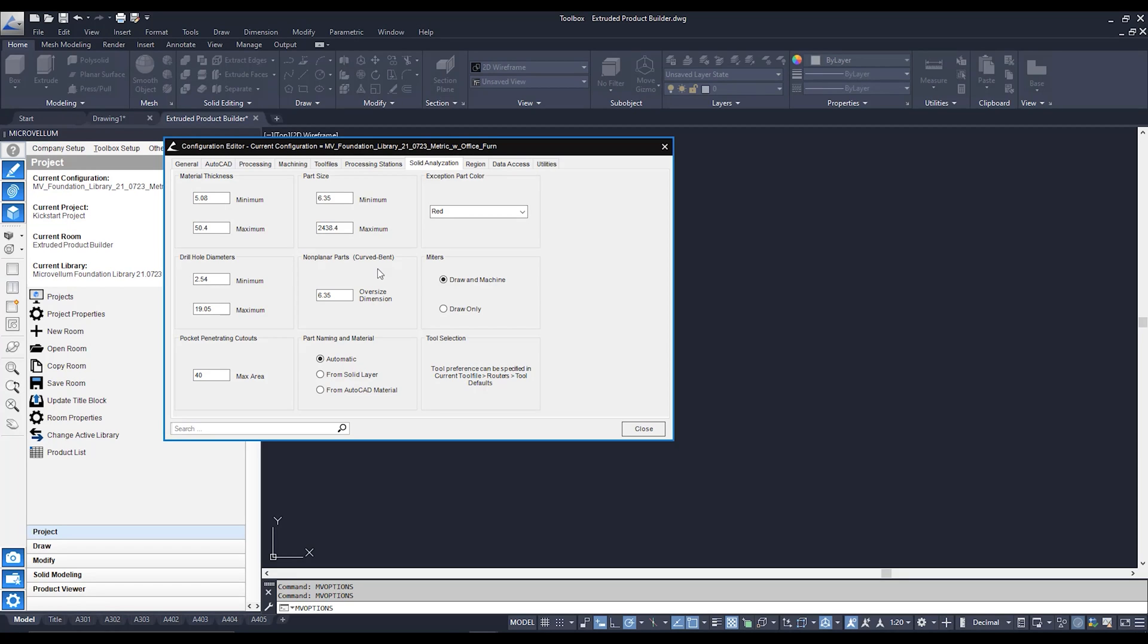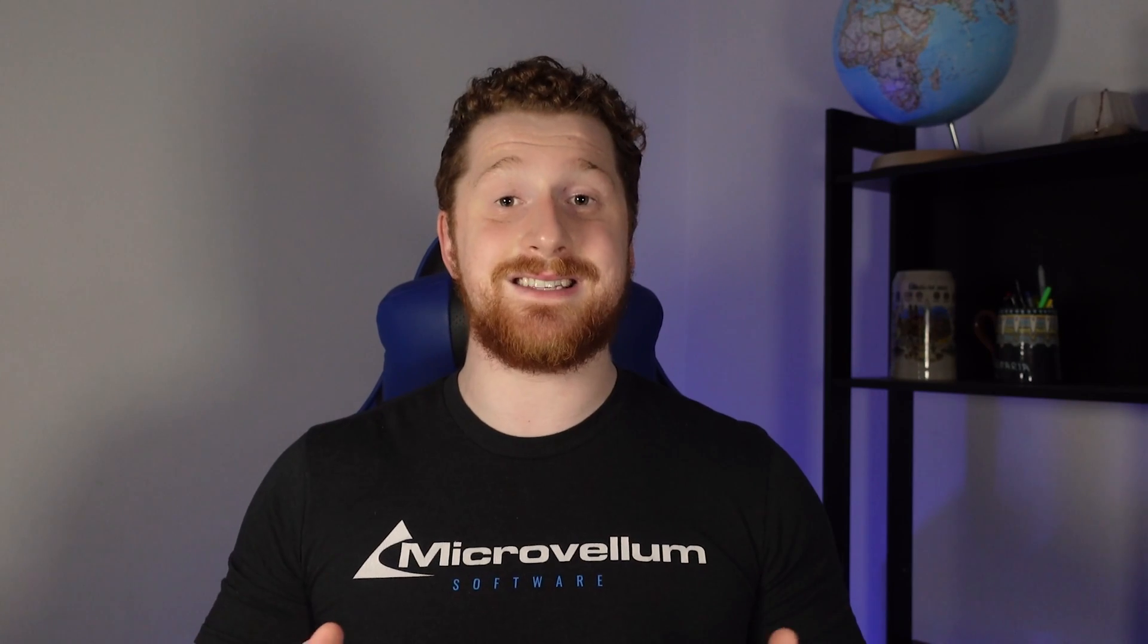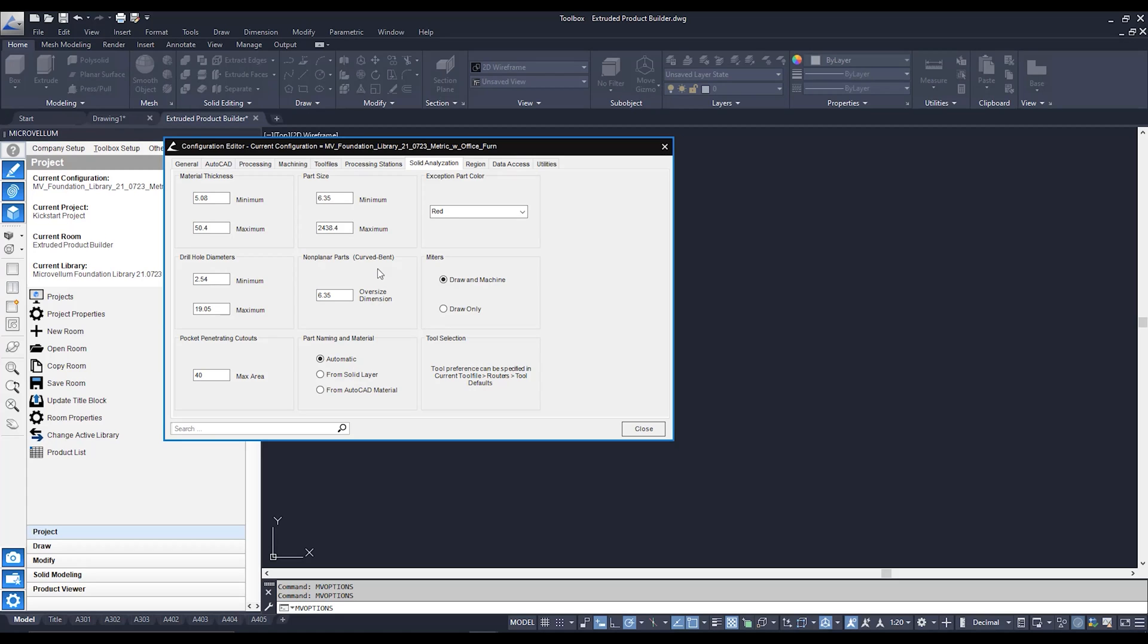Our non-planar parts, this allows us to add an oversized dimension which pretty much oversizes any curved or bent parts which will make it easier for manual machining.